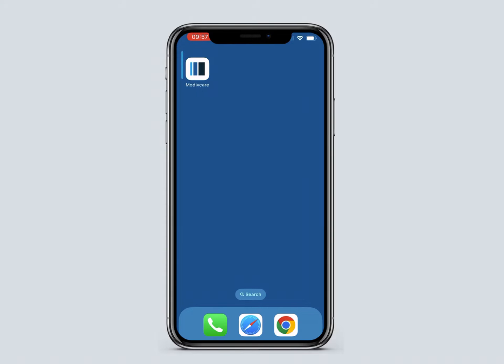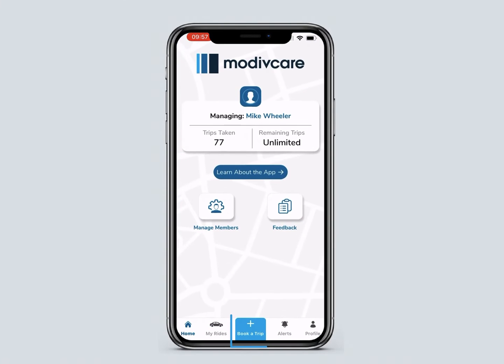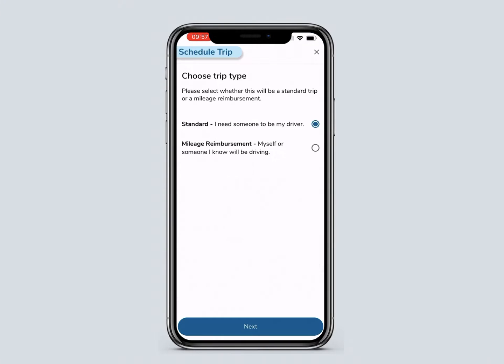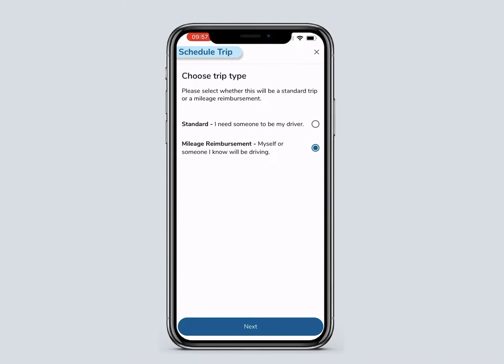To begin, go to the home screen and click Book a Trip. Select Mileage Reimbursement, then click Next.